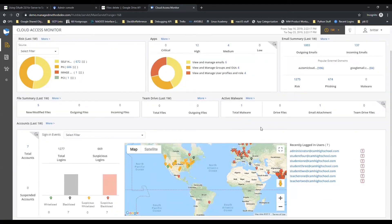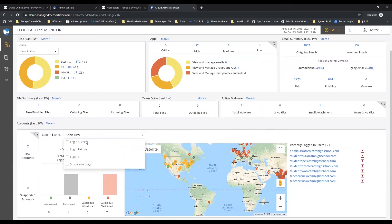Down here we've got the login map that shows all the login events that occurred in the time frame. It can be filtered down based on whether or not it was successful or failed or suspicious.